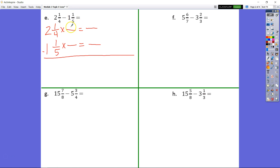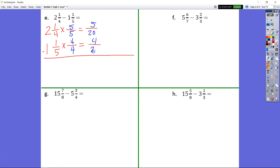Don't forget your whole numbers, because if we only subtract our fractions our answer will be incorrect. We know this is going to be times 5 fifths, which is our denominator in our subterranean. And this is going to be times 4 fourths, which is our denominator in our menuin. This gives us 1 twentieth. 2 minus 1 is 1, so our final answer is 1 and 1 twentieth.